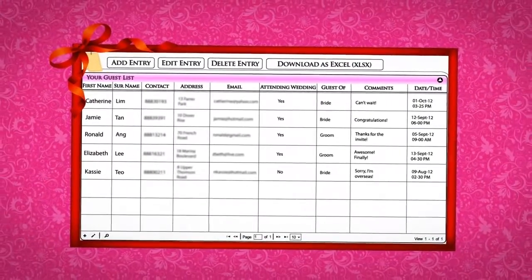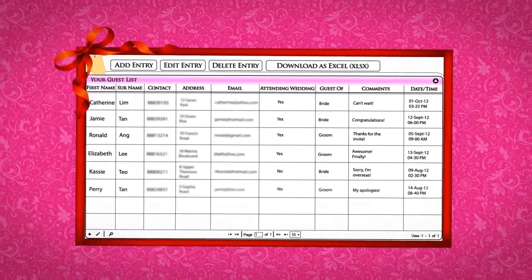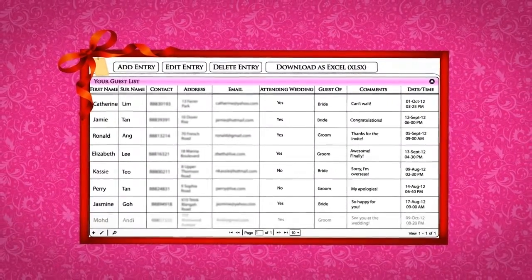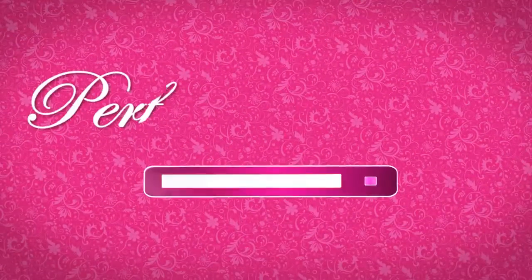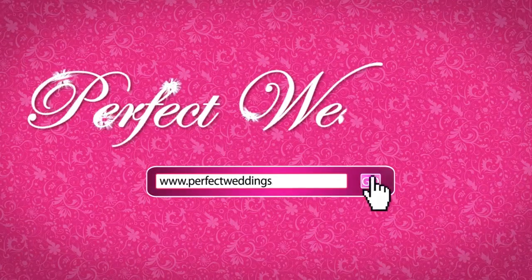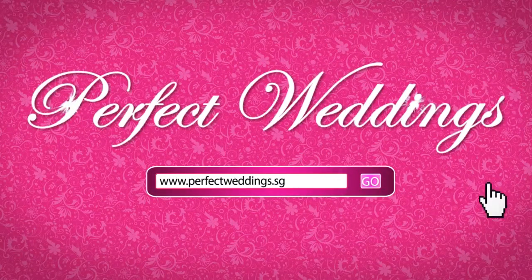Sit back and enjoy while it records all your guests' responses automatically. Now that's easy wedding planning on perfectweddings.sg.